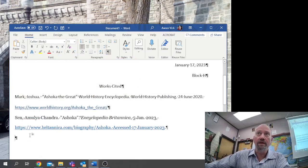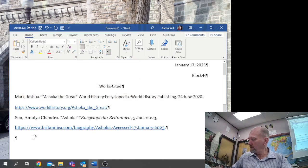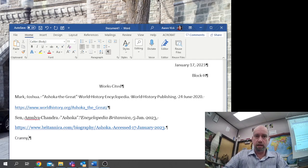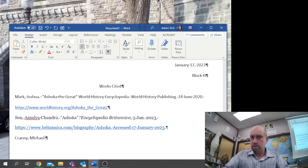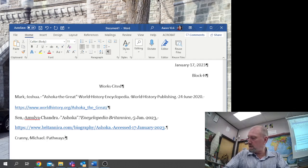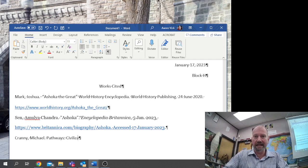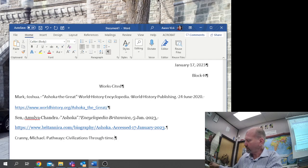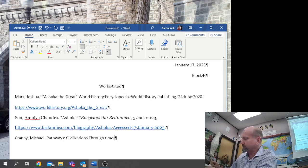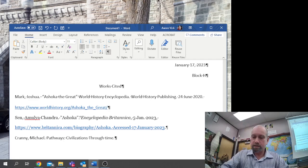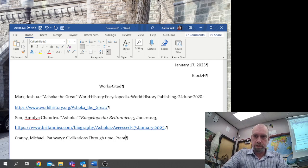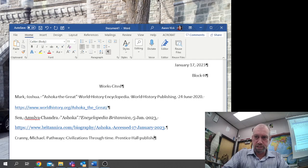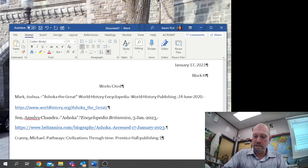Now we're going to do the book, and this book is published by Prentice Hall, and the date in this book is 1998. Prentice Hall Publishing, no, 1998.